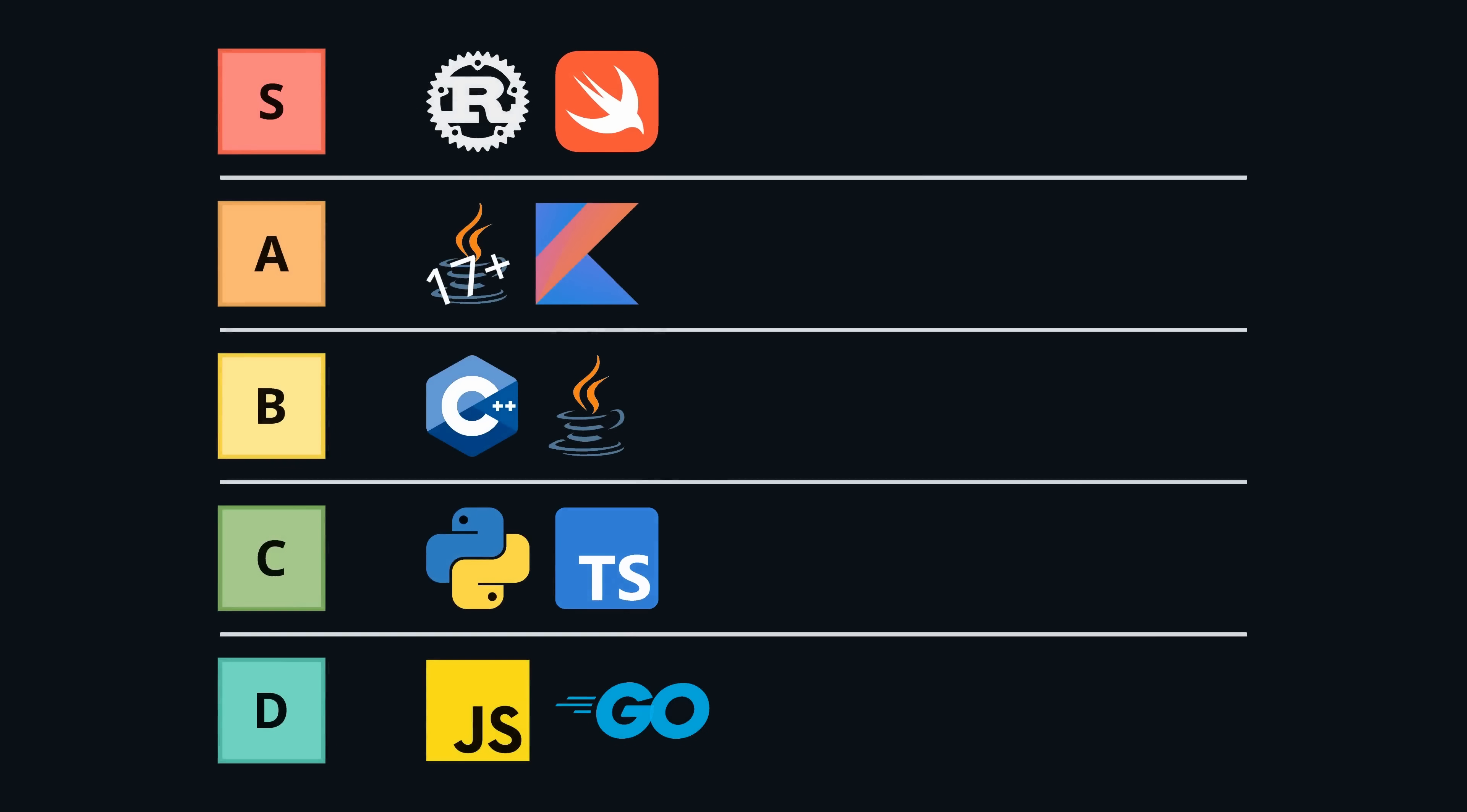Enums might look simple at first glance, but as we've seen, their design can make a huge difference in how expressive and safe a language is. From the bare bones constants of Go to the algebraic data types of Rust and Swift, each approach tells you a lot about the philosophy of the language.